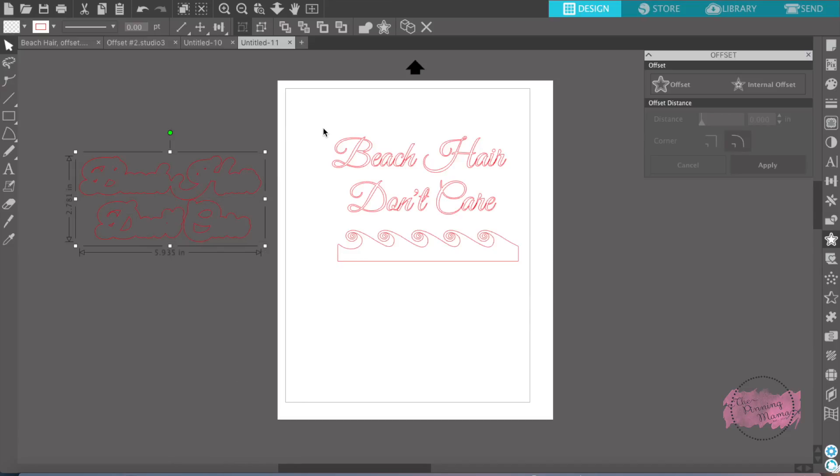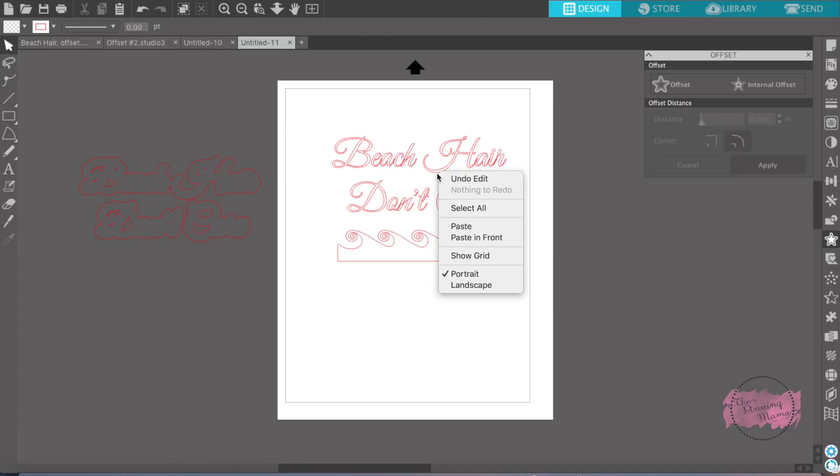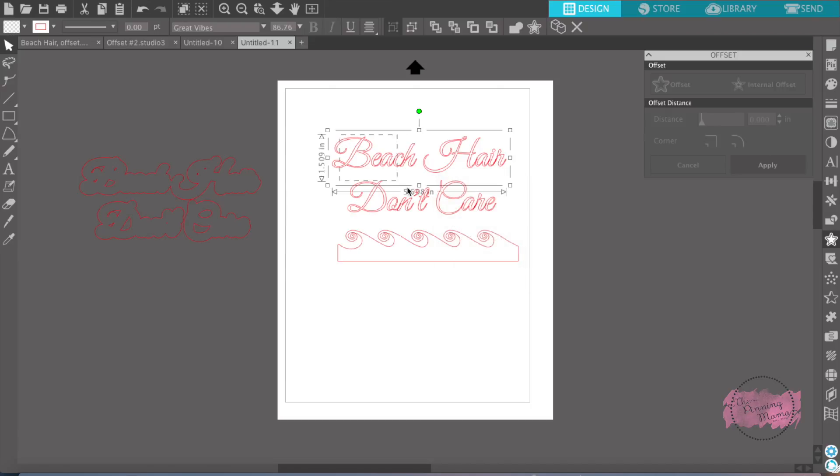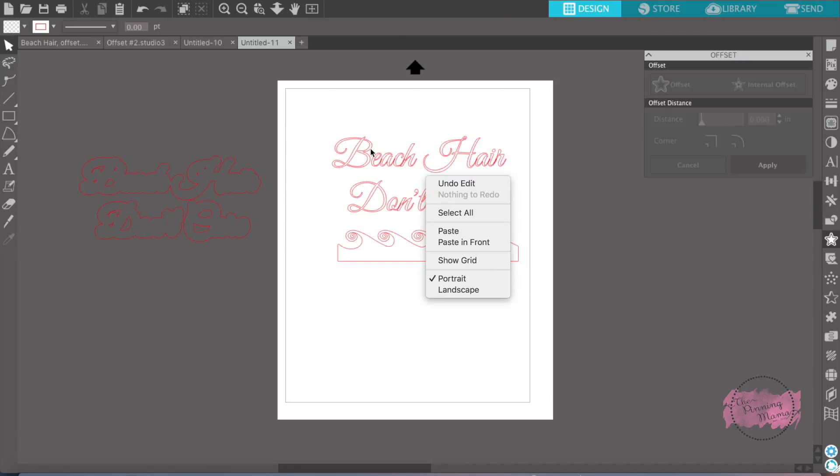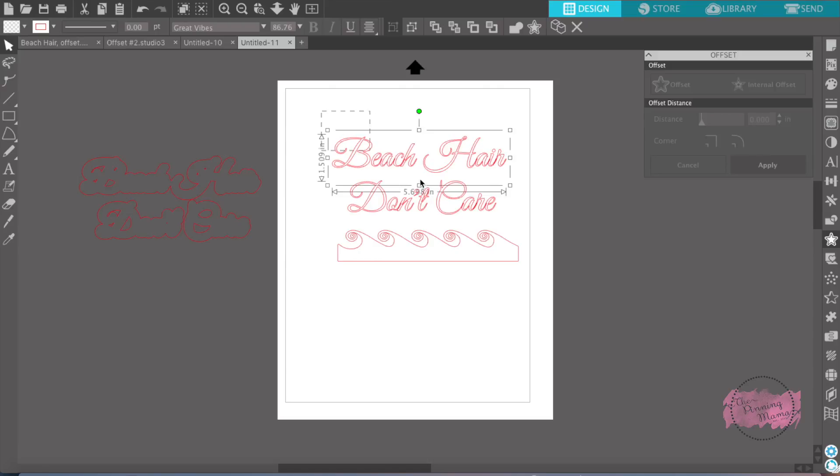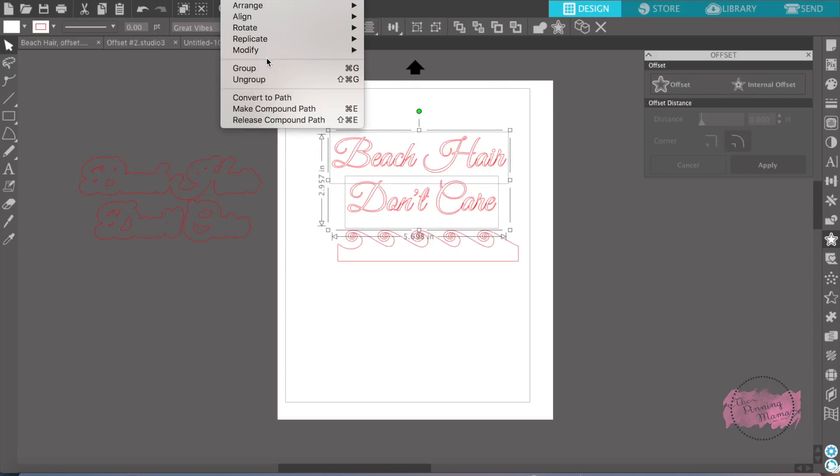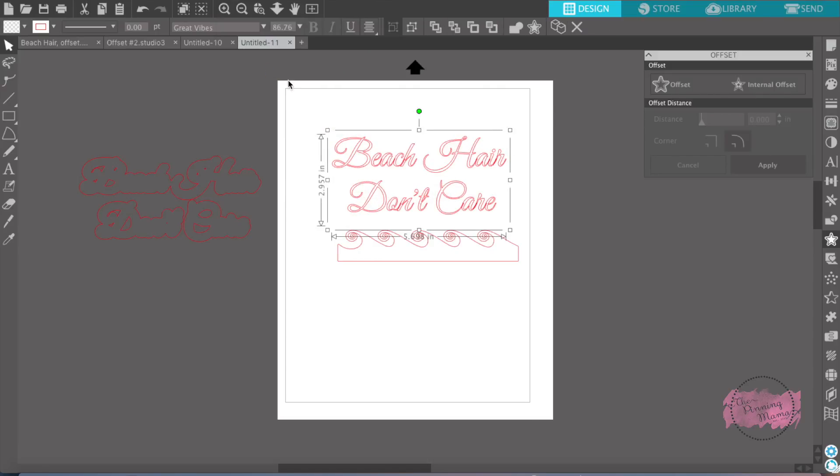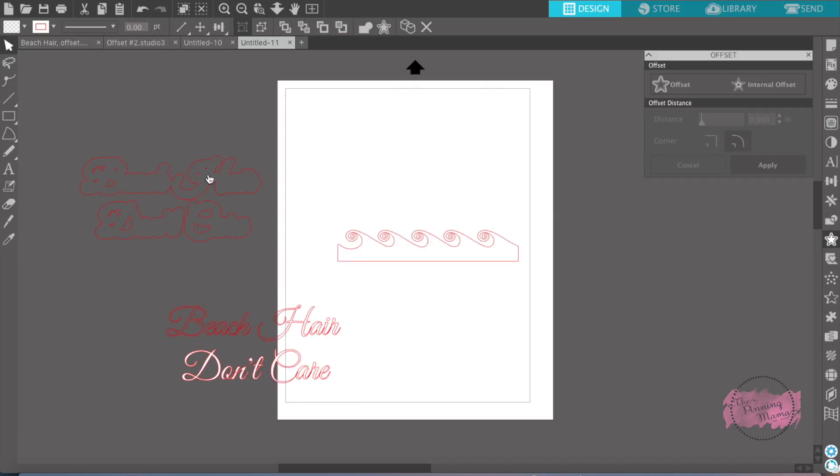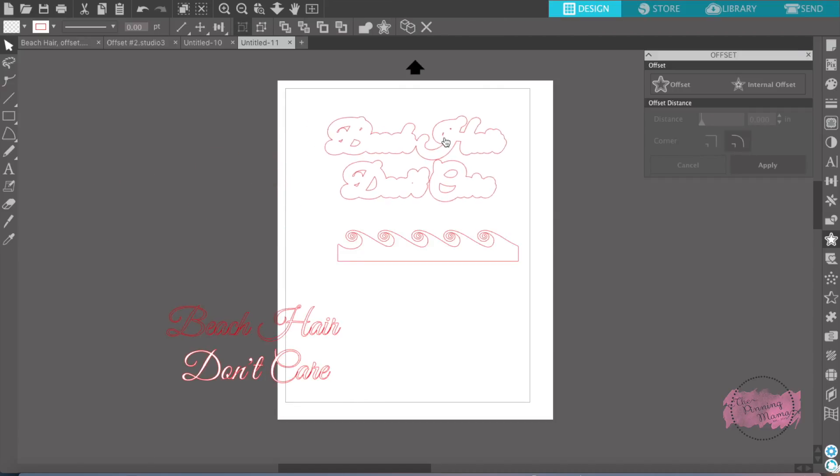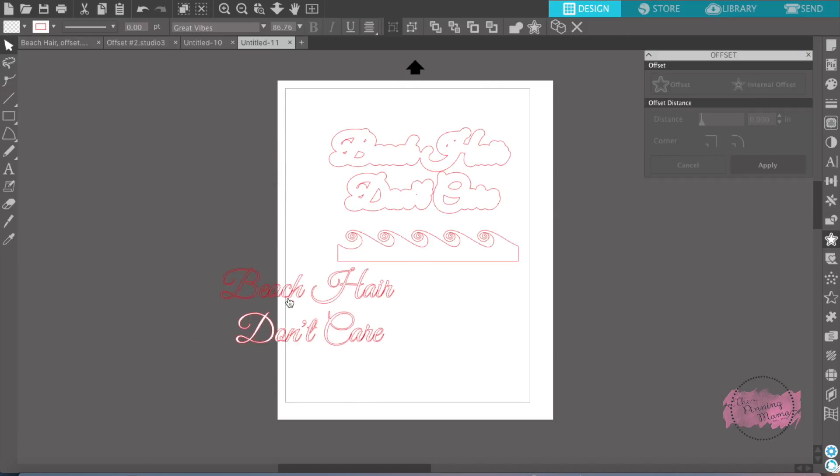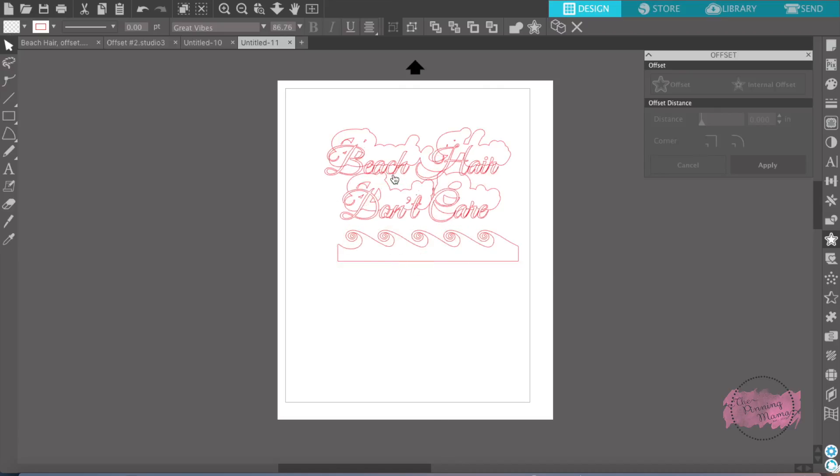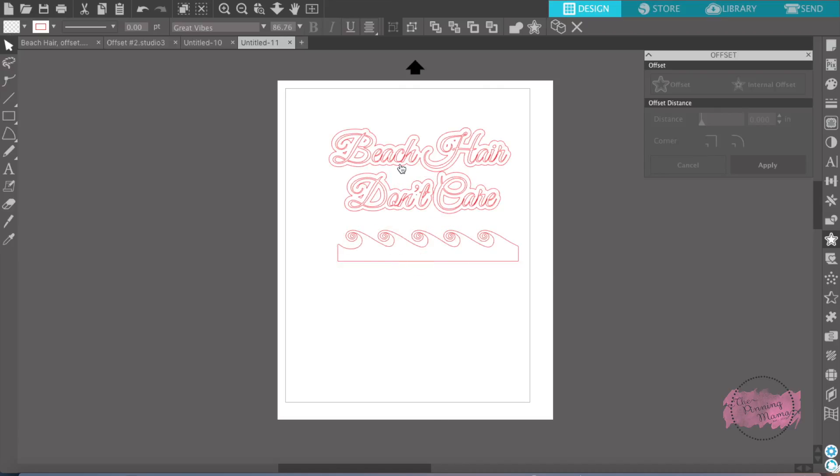It creates this big offset design that you can put your words over across the top. Let me just group these together so that they don't move. I'll show you what I'm talking about. I'm having issues. Okay. There we go. So if we move this back over and then move our letters on top, you will see that it has this whole design on top of there.